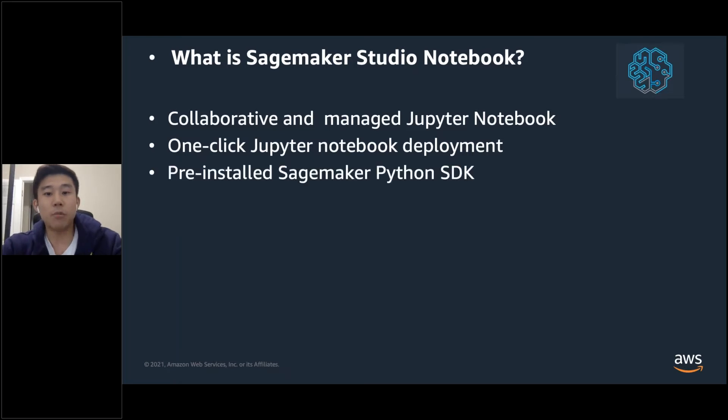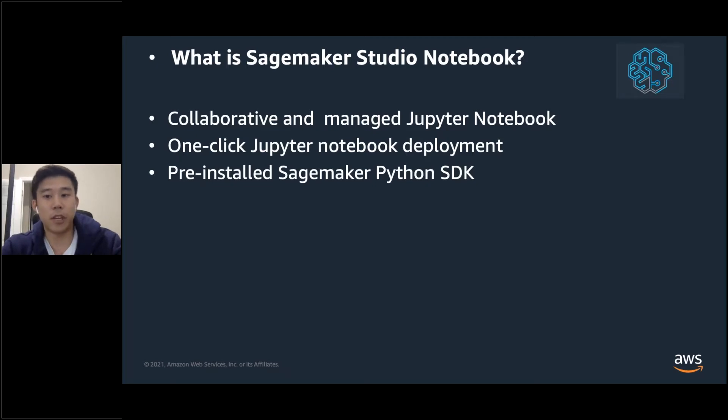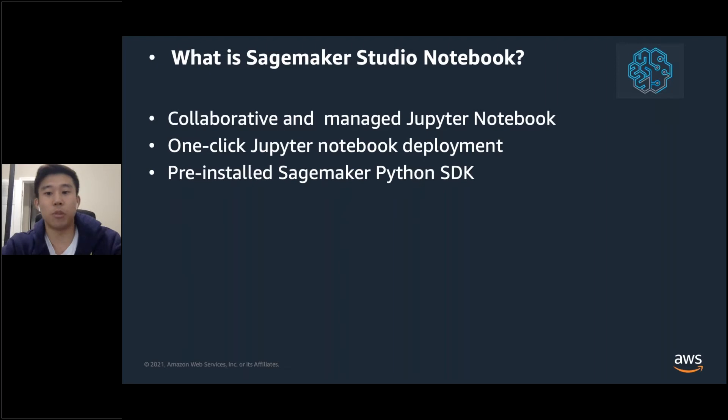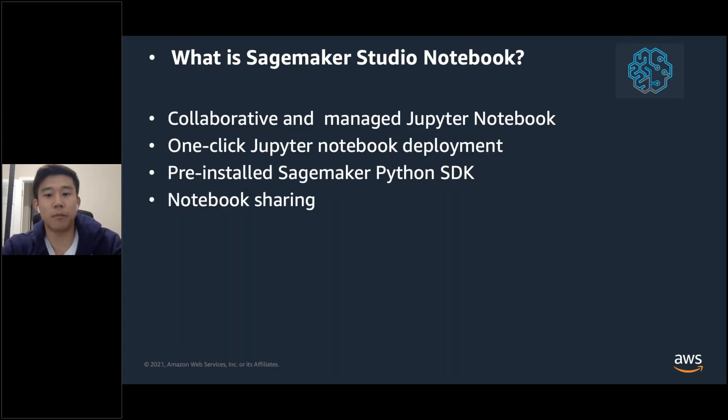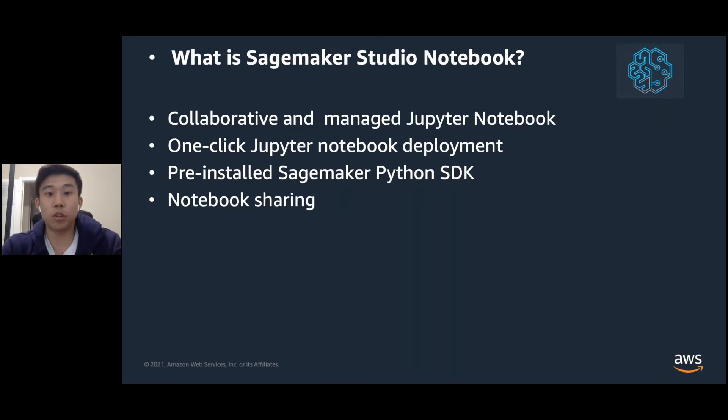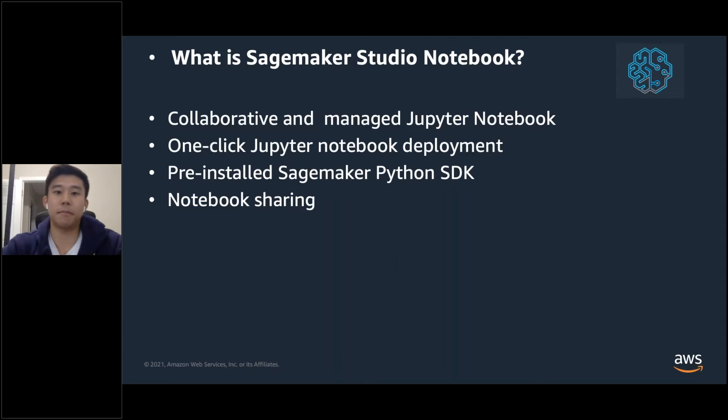It comes with the SageMaker Python SDK, an open-source library for training and deploying your machine learning models that includes different frameworks, such as PyTorch and MXNet. You can share your notebook to create a collaborative environment and allow multiple users to access. This is great if you're setting up for your lab.